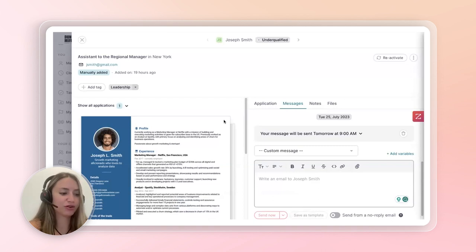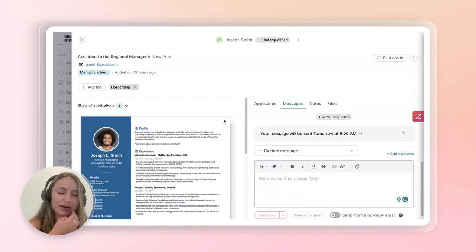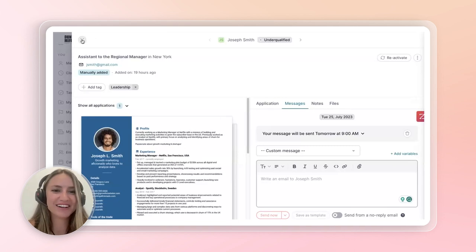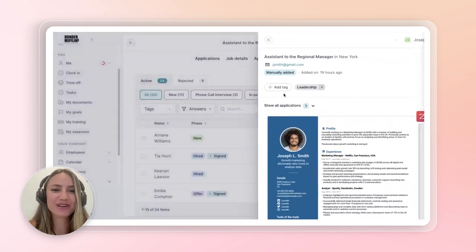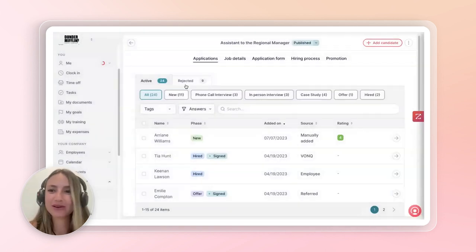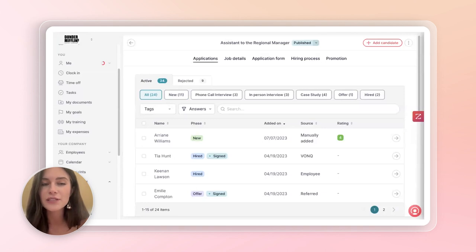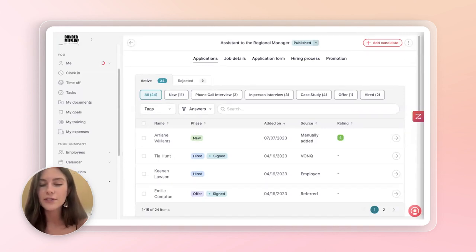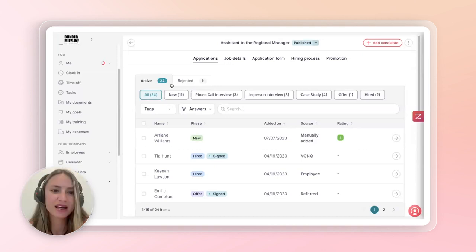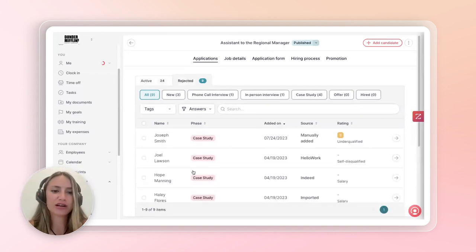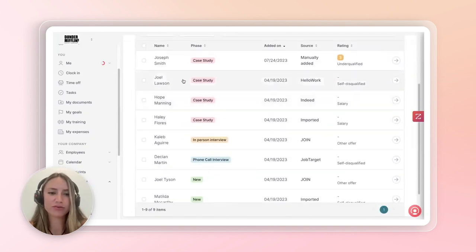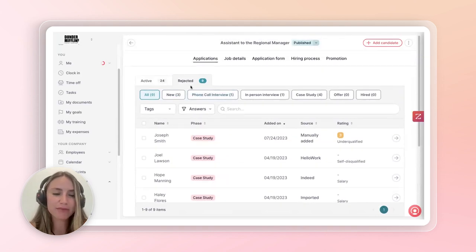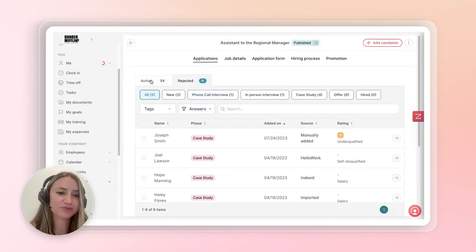Any questions so far? Anything that we can kind of discuss on rejections? You can write your questions in the Q&A throughout this demo, and we can answer them at the end of this webinar. Okay. Yeah, you can also keep track of all the candidates who have been rejected, just within the rejected tab of the application.